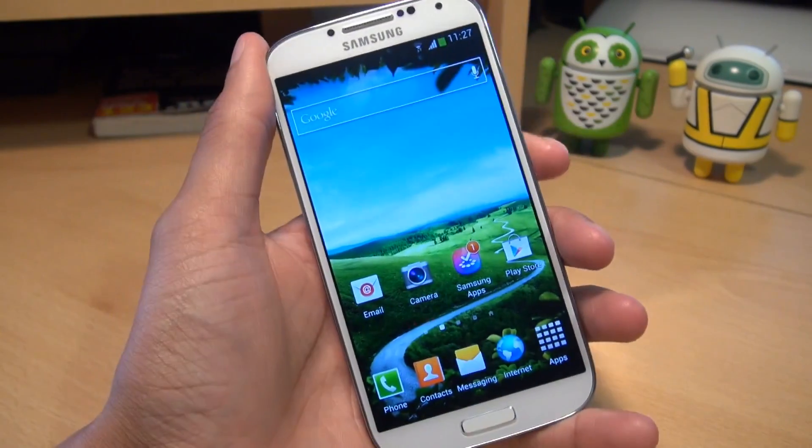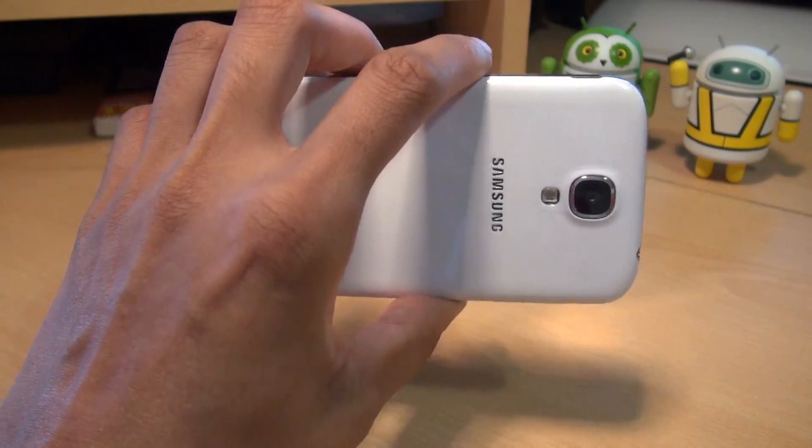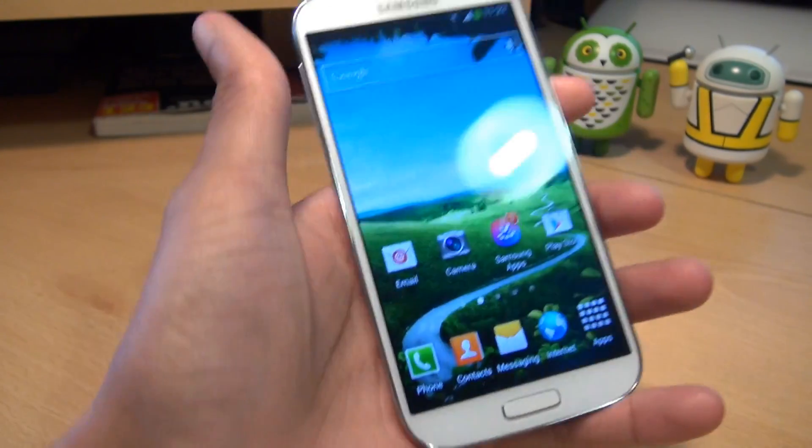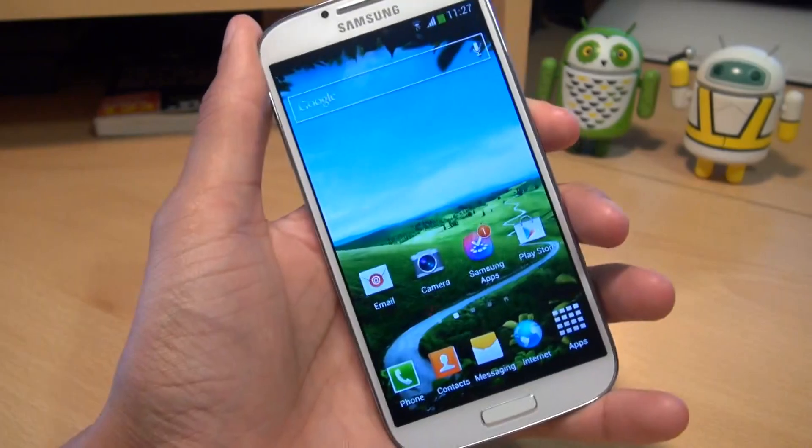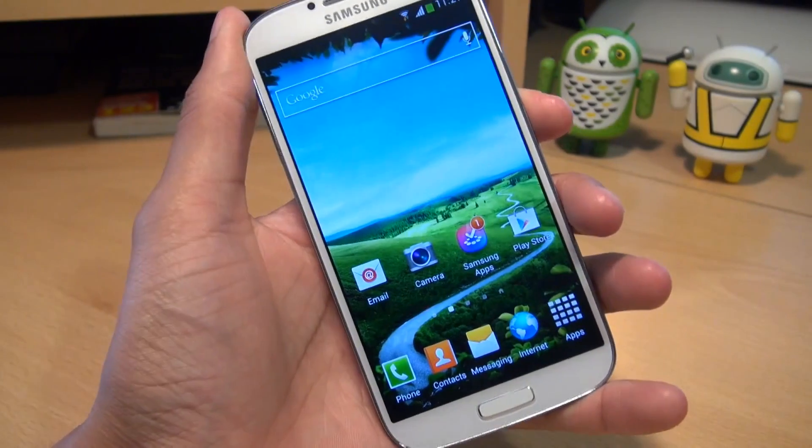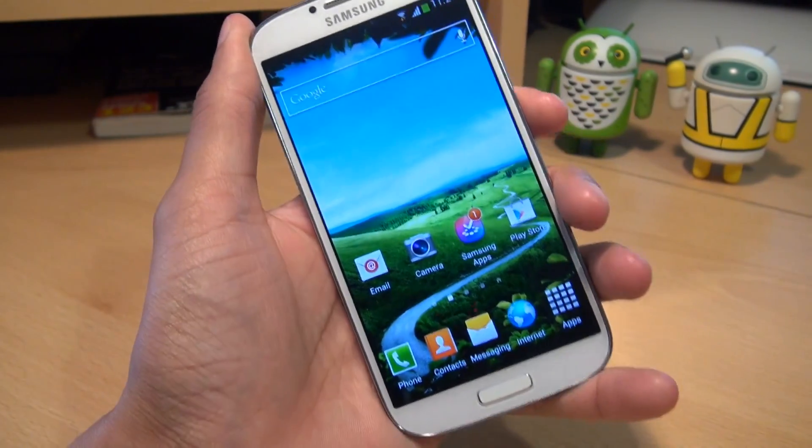Hi guys, it's Anam Gafoor here with the Samsung Galaxy S4. We're going to take a look at how to customise the lock screen on this device.